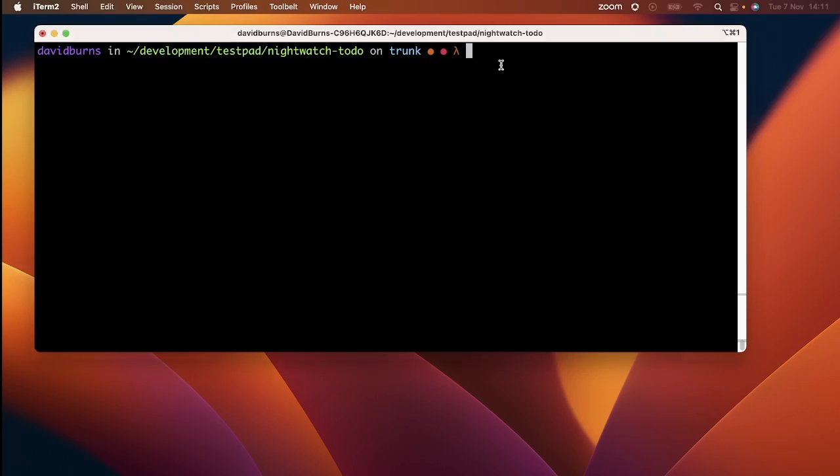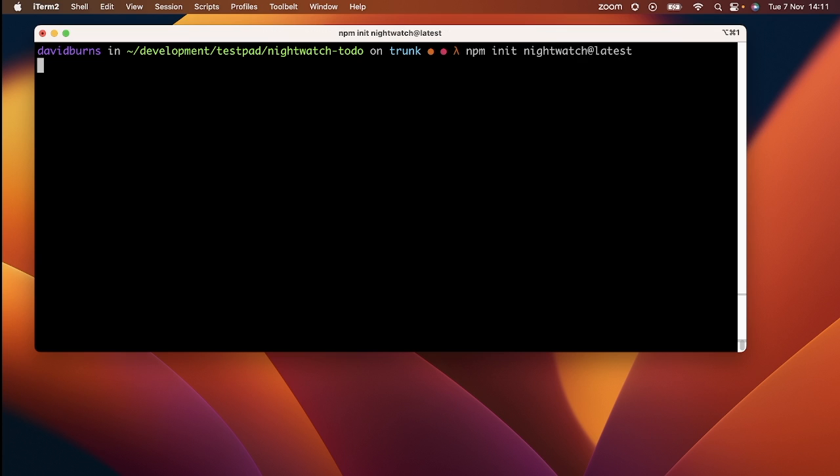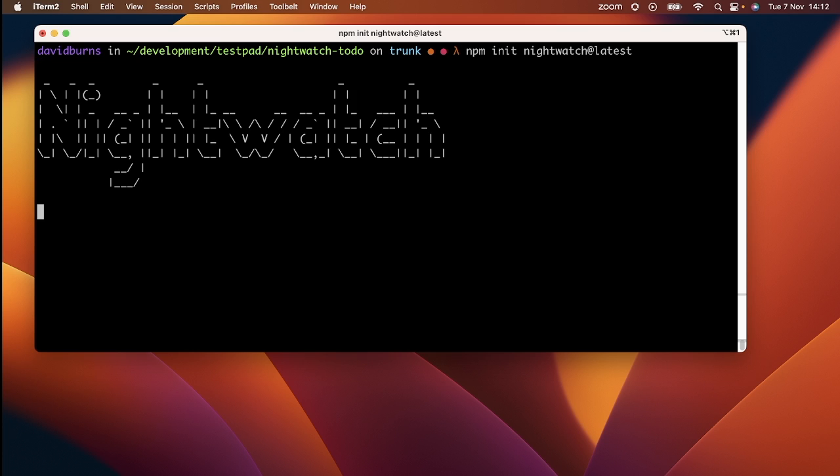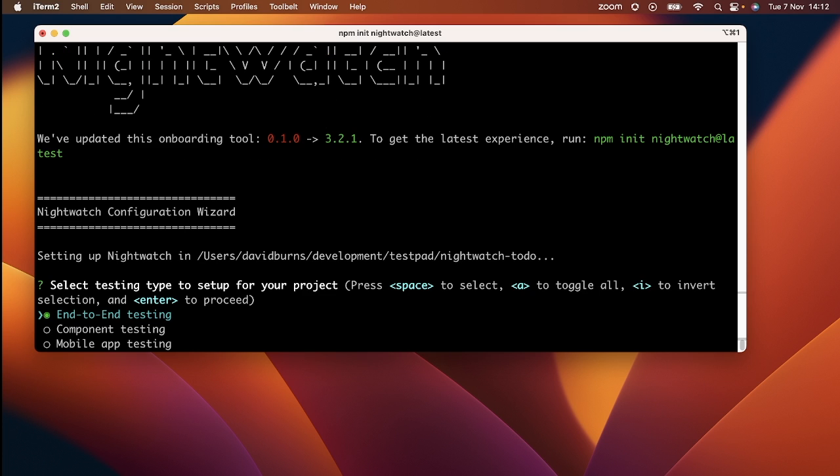To make sure we have everything we need, we are going to start by using npm init Nightwatch at latest. Make sure you use the at latest part. npm can be over the top with its caching of tools and it's always best to use at latest.